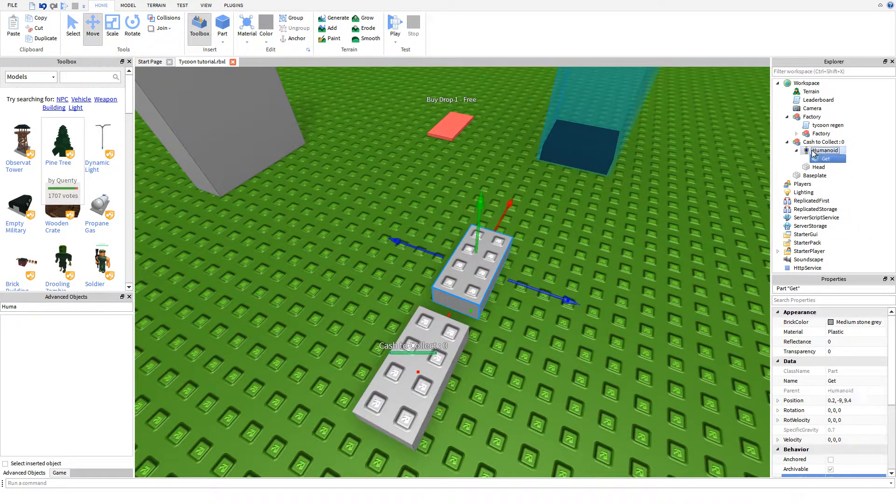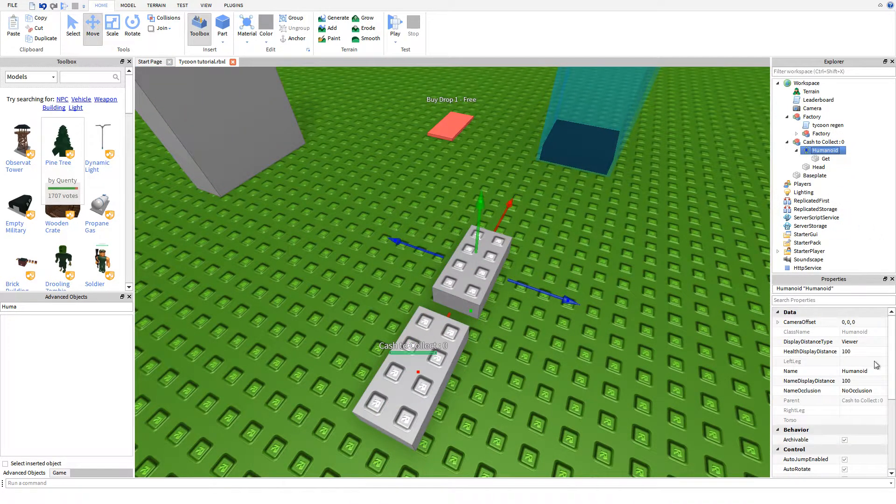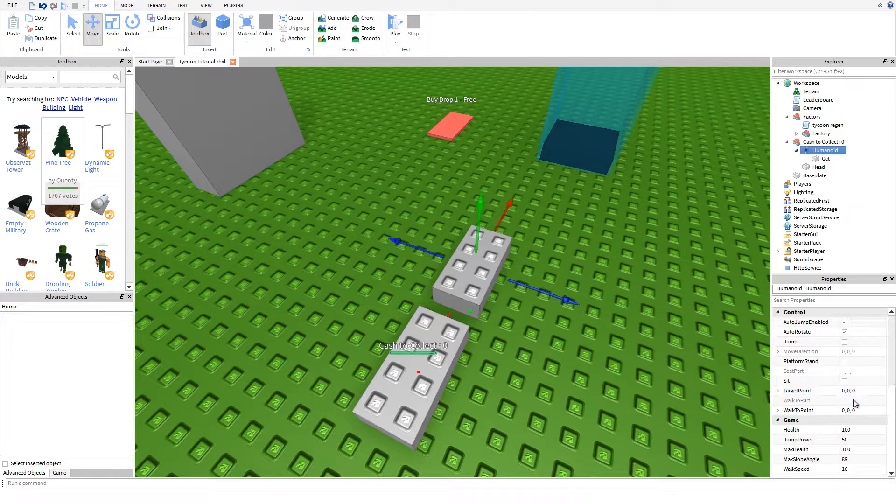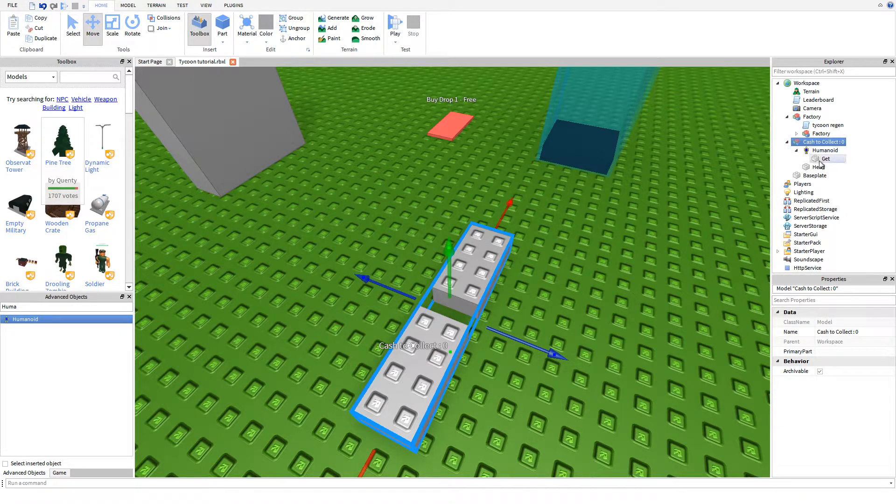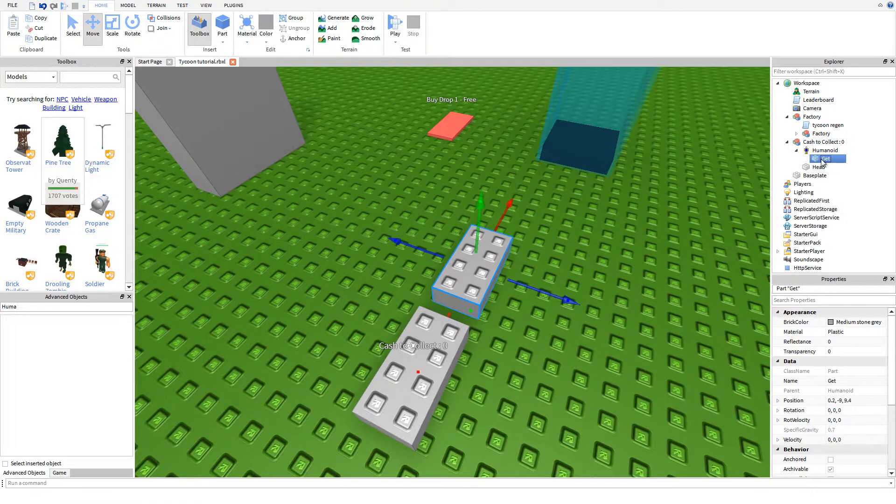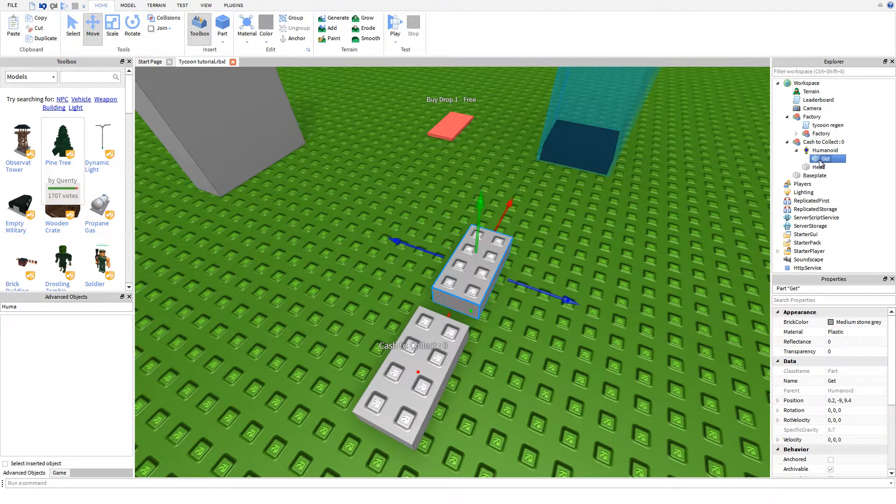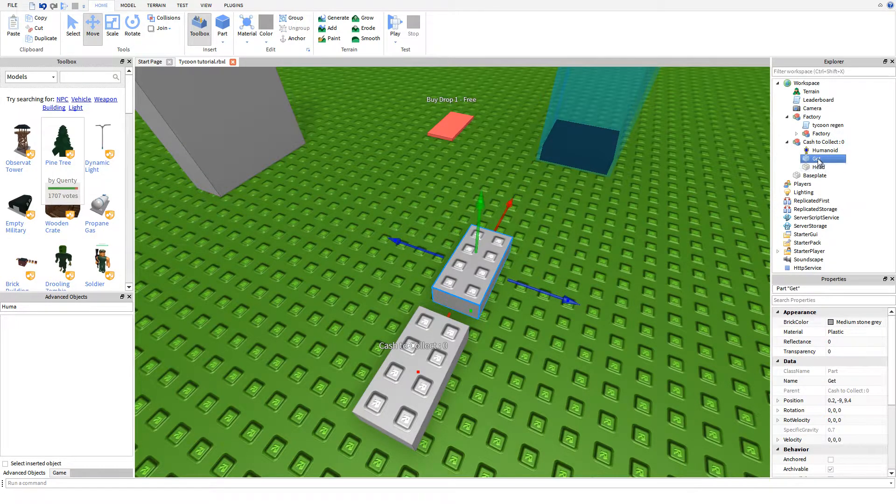To get rid of this health bar, we're going to come down here and change the max health to zero. Now that we've got that done, there we go.